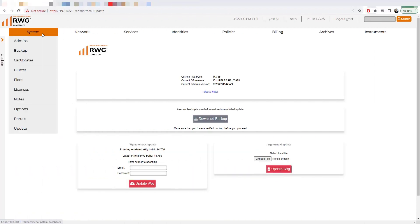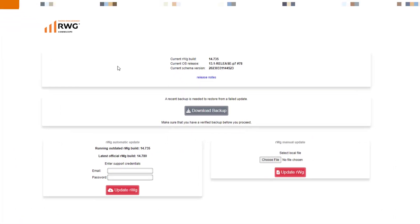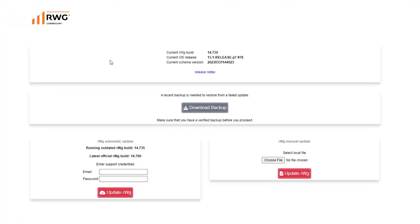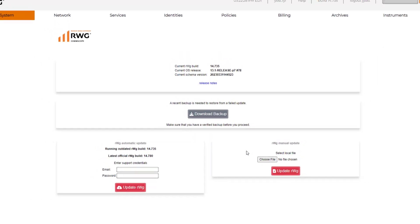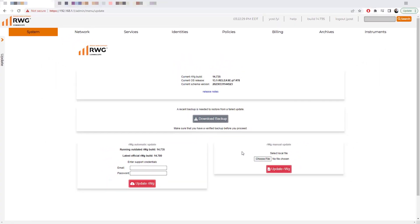Updates to the RWG are performed through system update. As you can see here, we are shown the current build and the current OS release, as well as provided a link to the release notes. We have an option here to download a backup, which is recommended before you perform any system upgrades. We've got two options to do the upgrade itself. We can perform an automatic upgrade, or we can download the package from the Ruckus support site and manually upload that file and update that way.